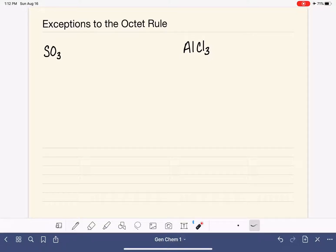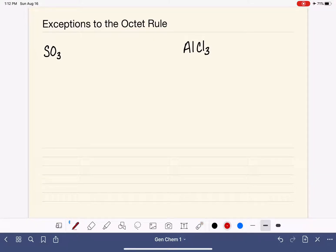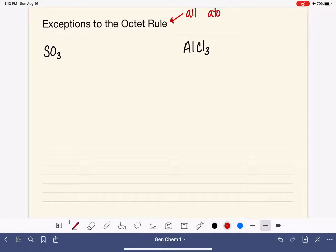When we're drawing the Lewis structure of a molecule, we rely on the octet rule to let us know when each atom in the molecule has the correct number of bonds and lone pairs. As a reminder, the octet rule tells us that all of the atoms in a molecule prefer to be surrounded by eight total electrons, either in the form of bonds or lone pairs.